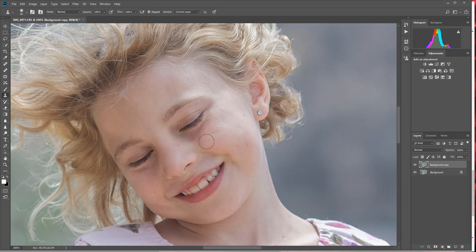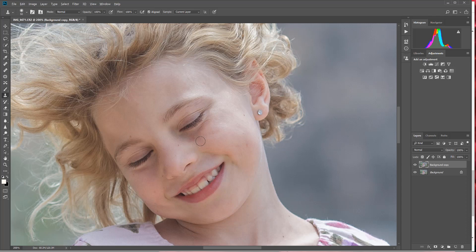So I'm going to decrease the size of that clone stamp tool and I'm going to select an area in this lighter red tone by hitting Alt, left-click, and then I'm just going to paint on over that darker red area. And that erases it and blends it in nicely with that already natural lighter red area.